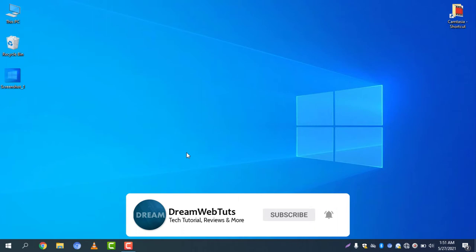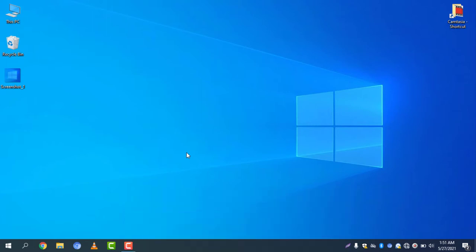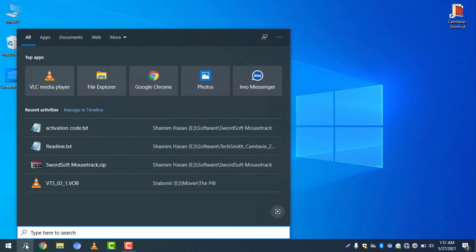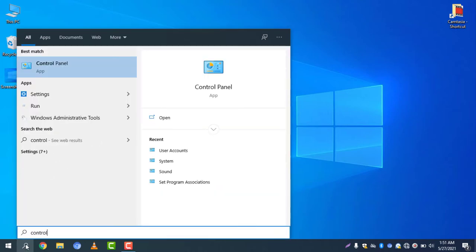First of all, you need to access your control panel. To access your control panel, click on the search icon and write control panel. Select control panel and you can see the icons are now small.